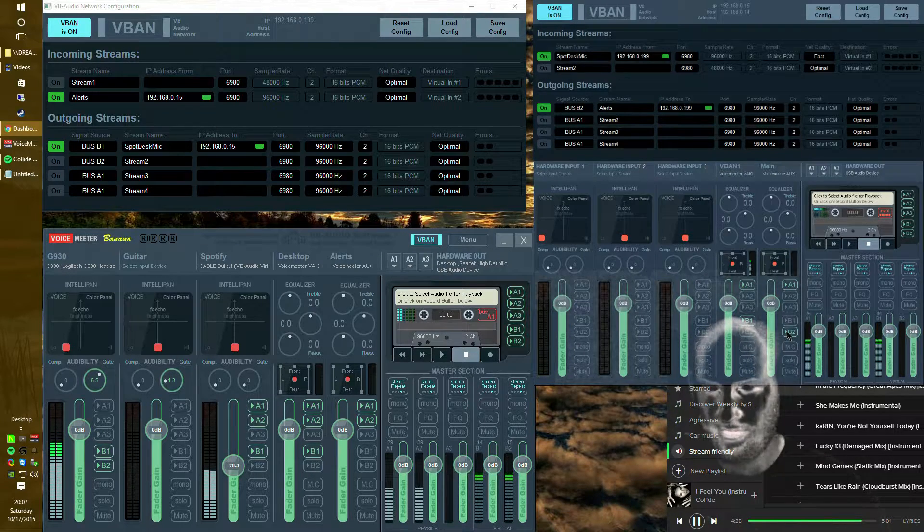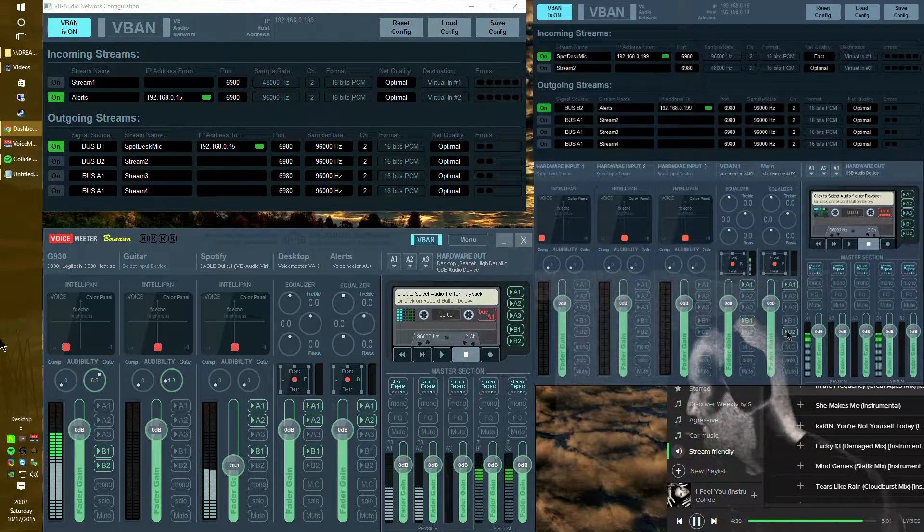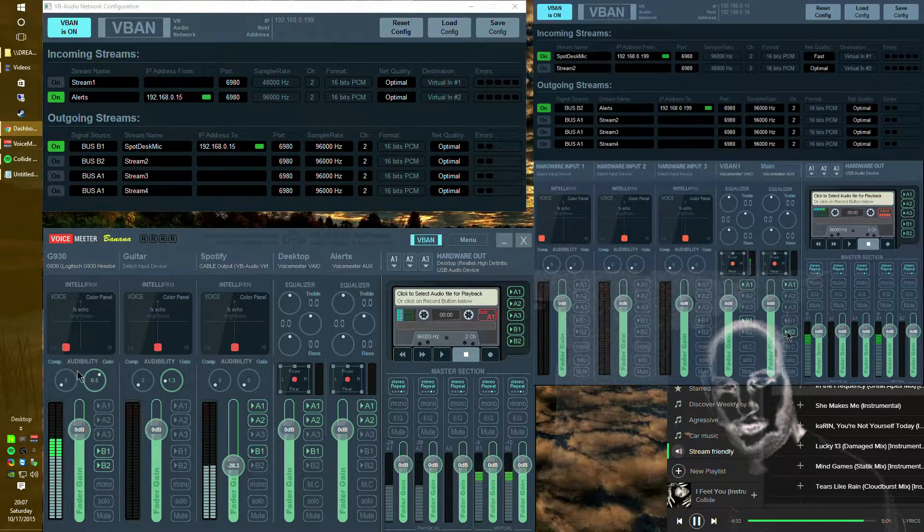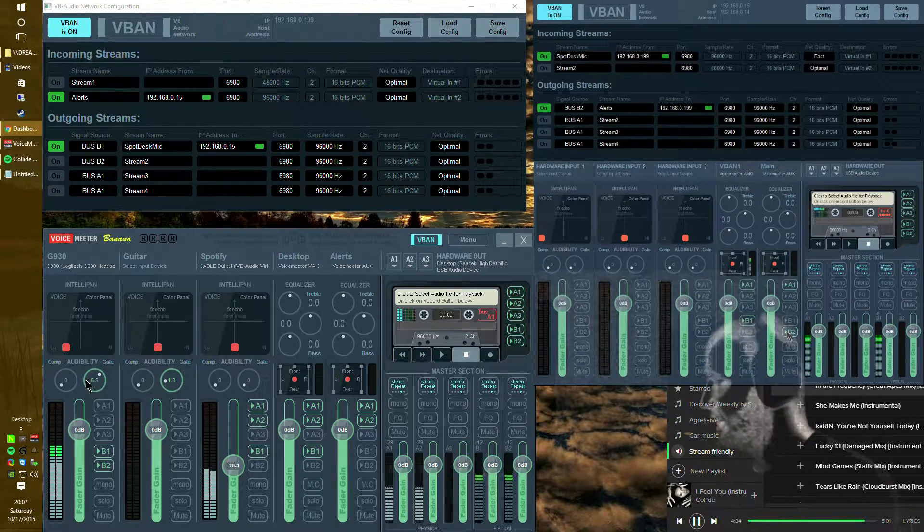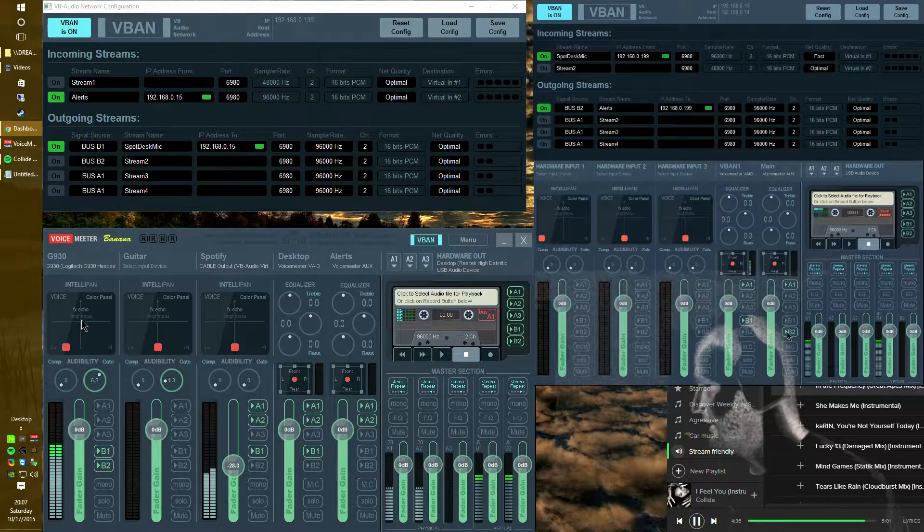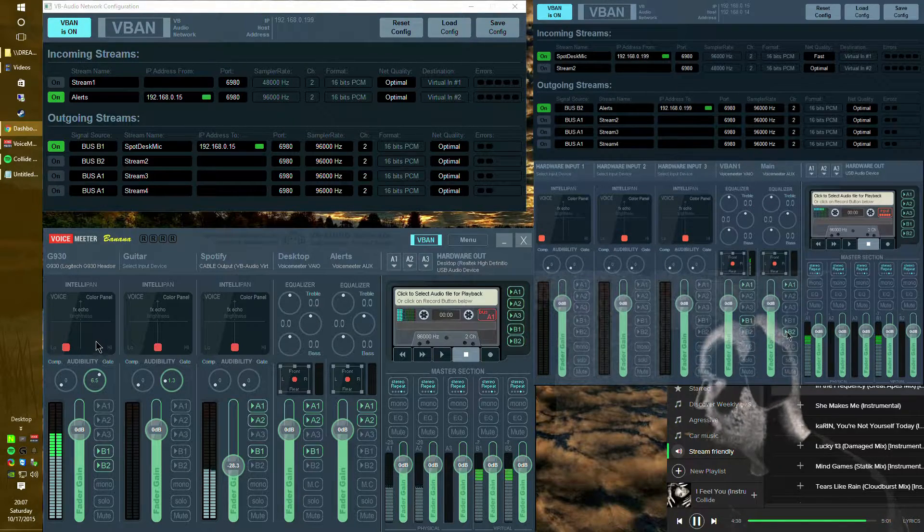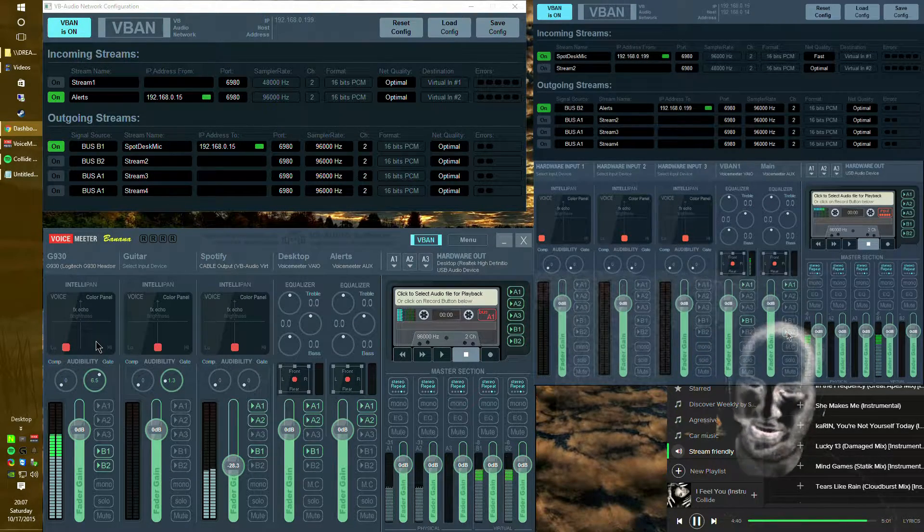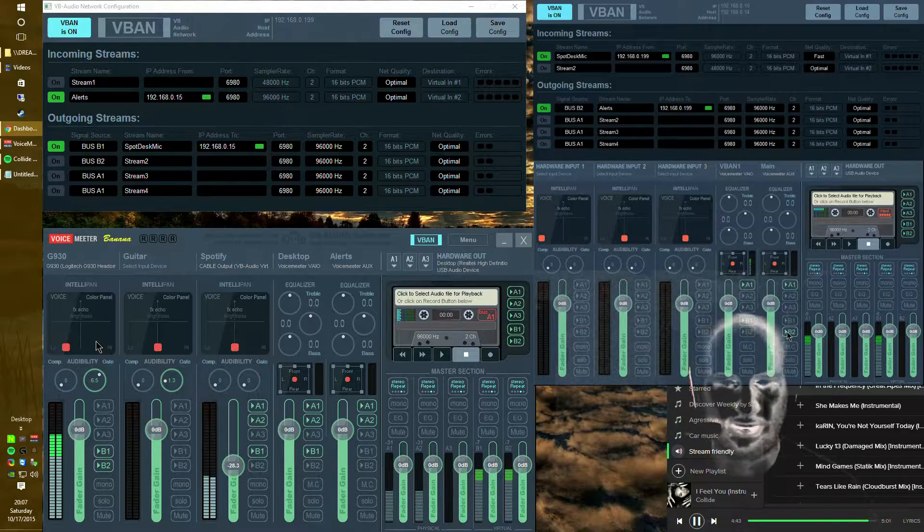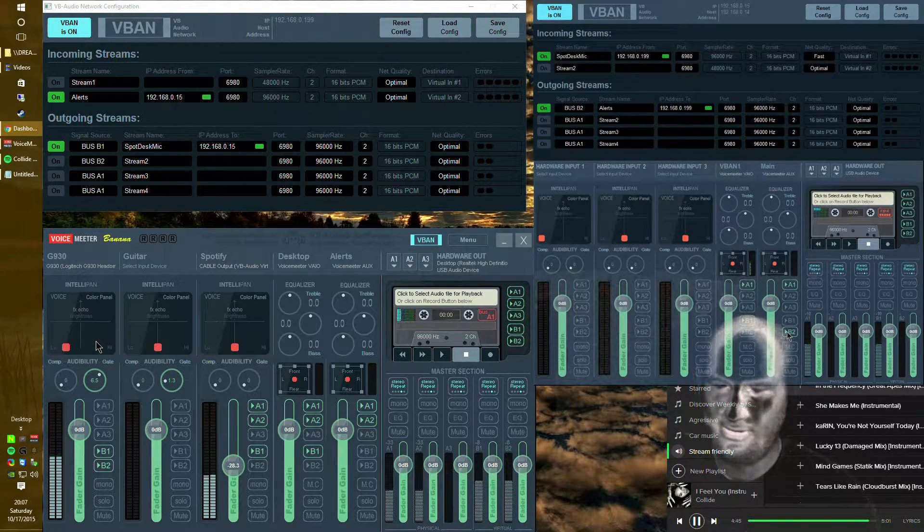And then the other great thing is having the ability to do a noise gate built into voice meter and also the ability to do compression. And you can do all kinds of changes with your voice and so on and so forth. It's very very nice. I definitely recommend you try it out. Check it out. And have fun with it.